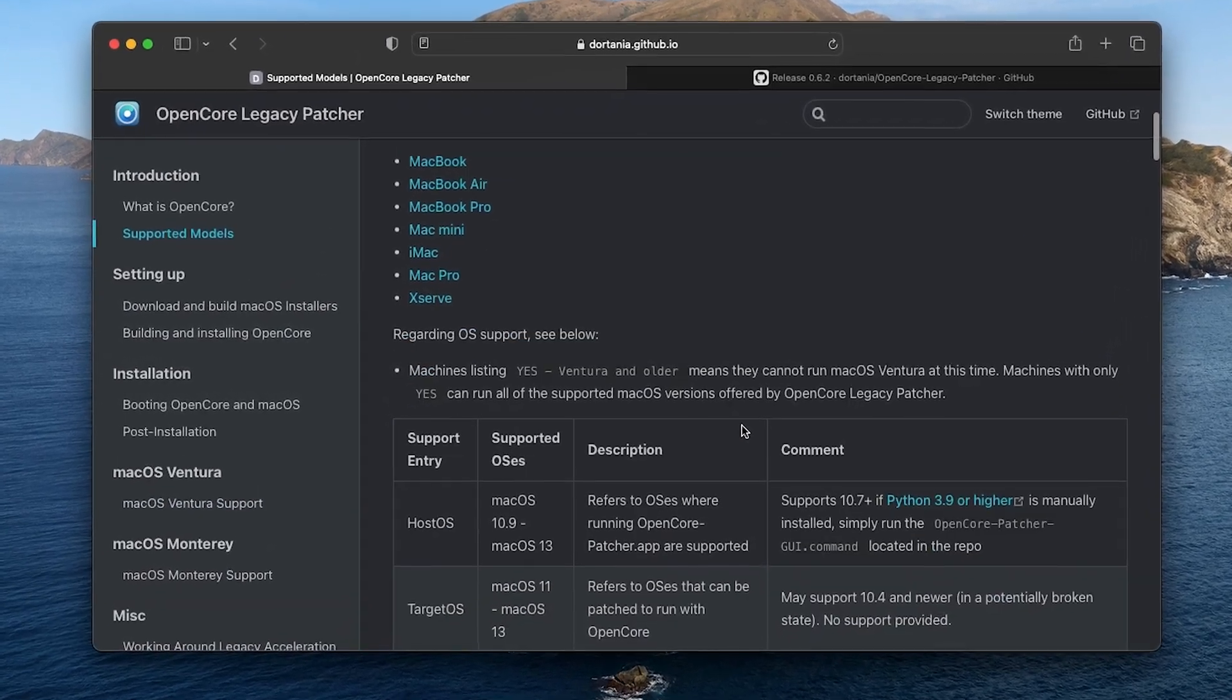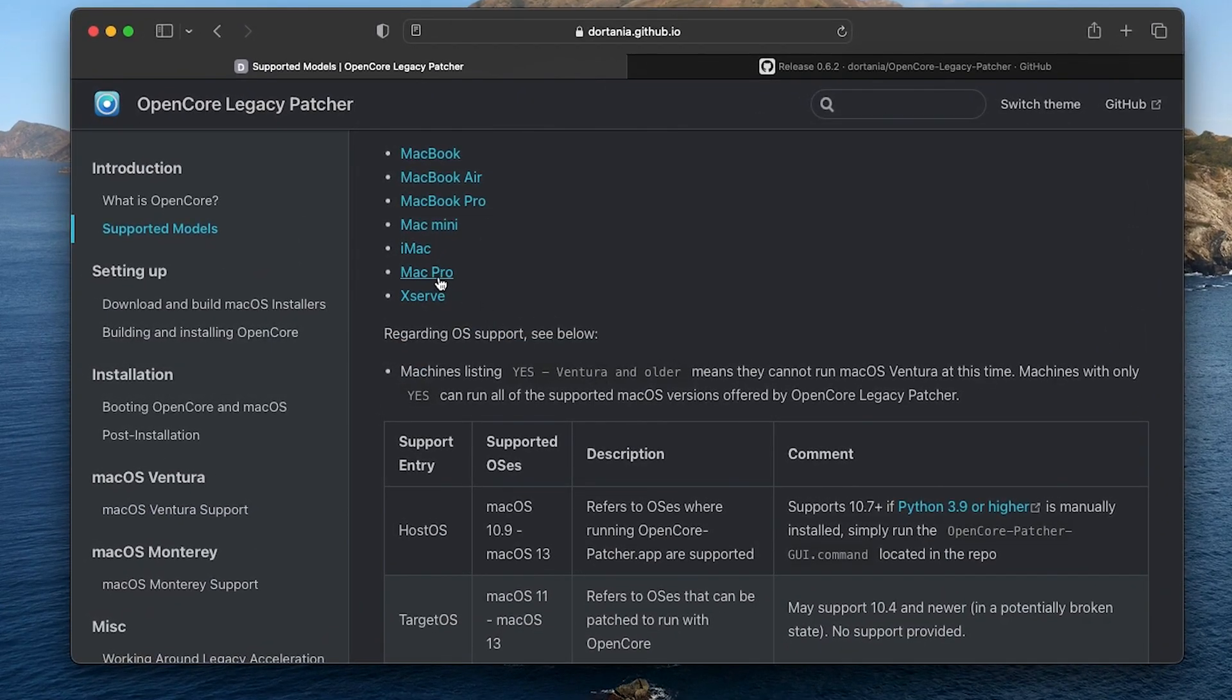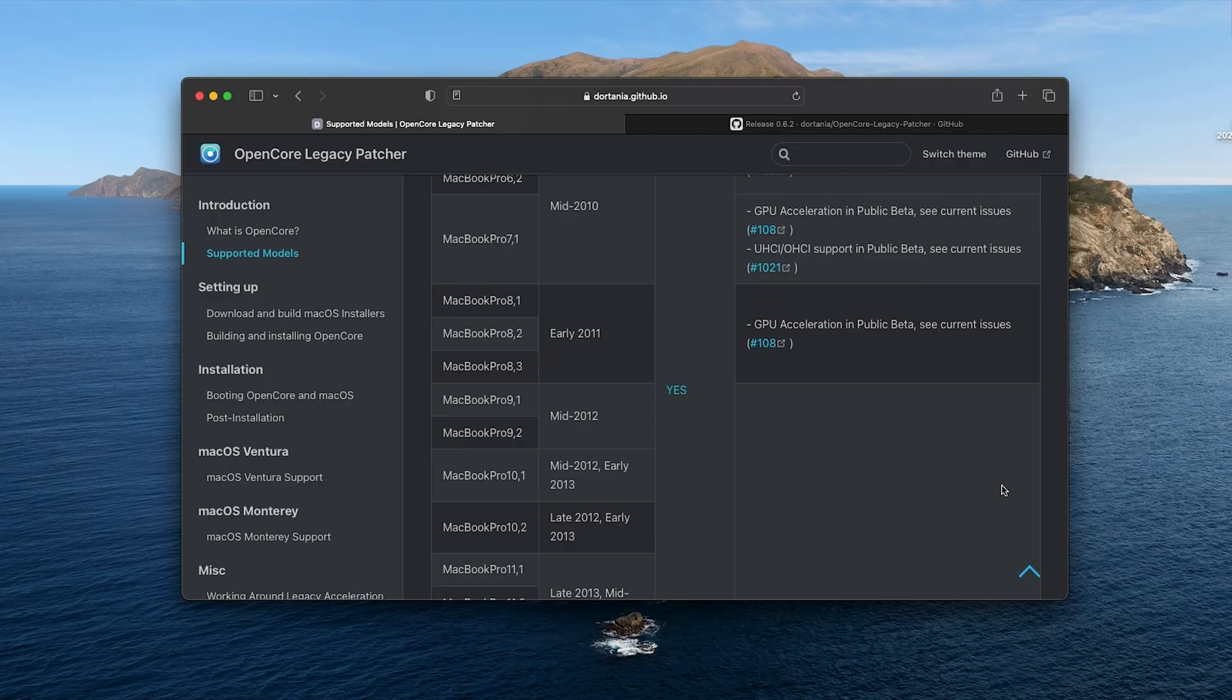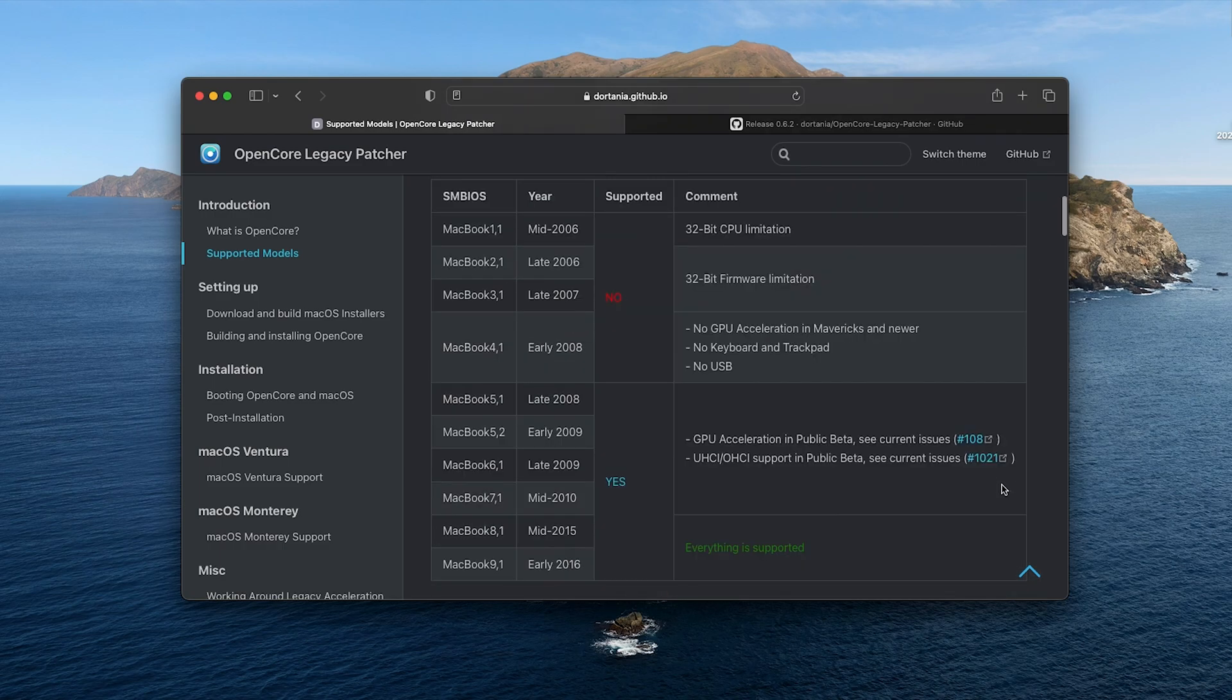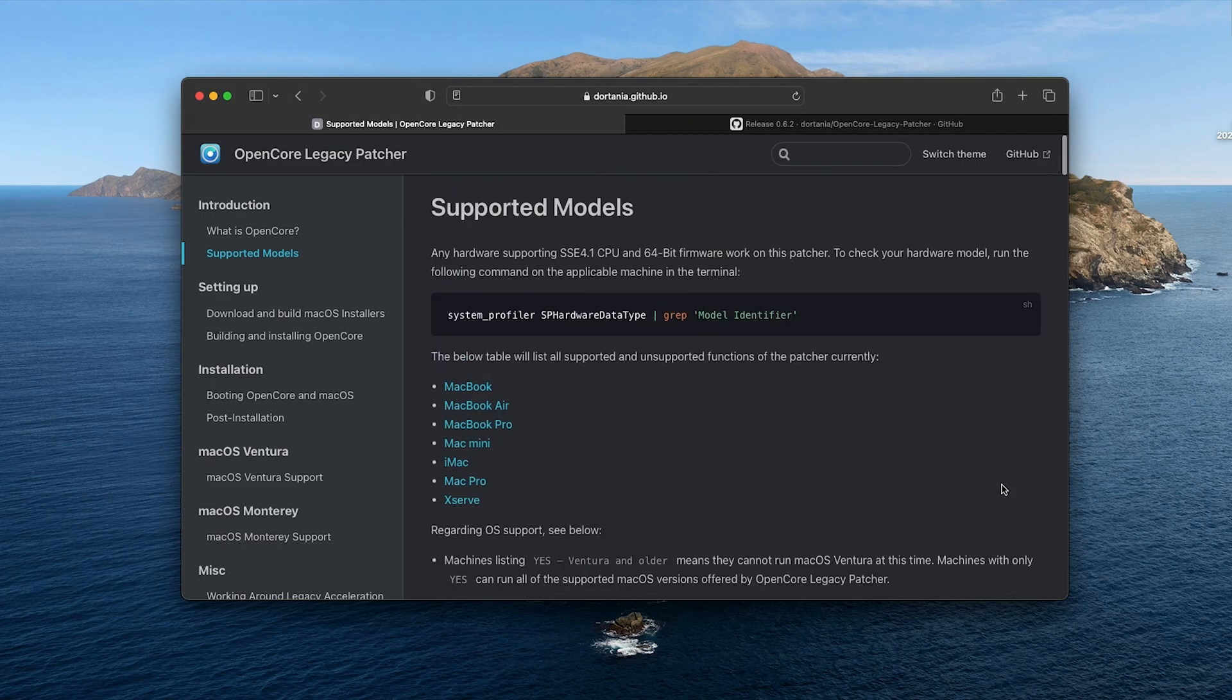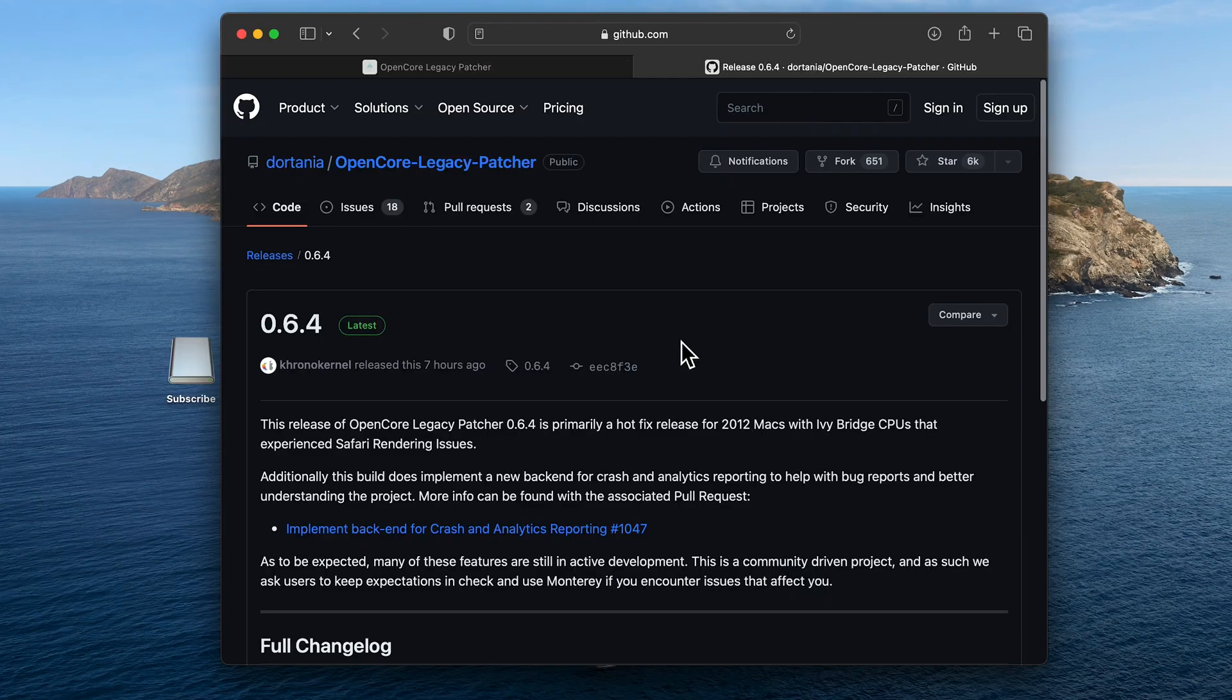Check out the OpenCore website to see which models are supported. You want to read the entire page to see what you're going to need before starting. You're going to need a formatted USB drive.